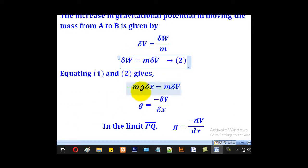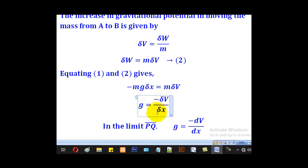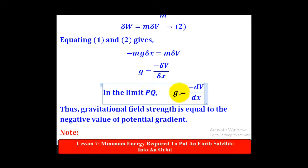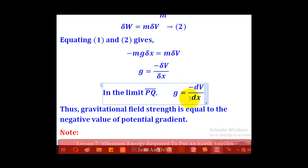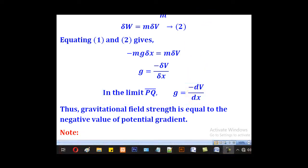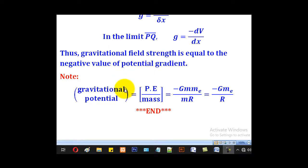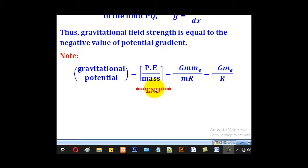Equating the two expressions and making g the subject gives g equal to negative delta v over delta x. In the limit, this becomes g equal to negative dv/dx. This quantity dv/dx is known as the potential gradient. Therefore the relationship is: gravitational field strength equals negative potential gradient. Thank you for watching and please subscribe to my channel, Rowa eLearning Platform.